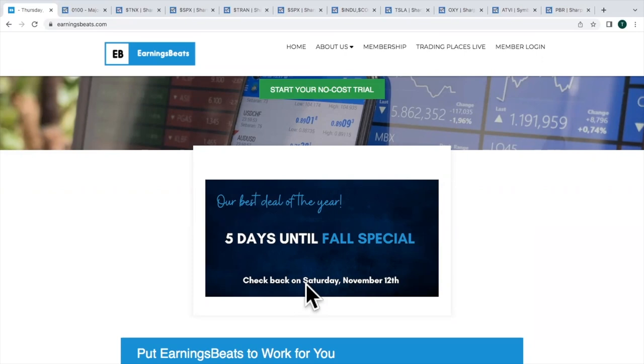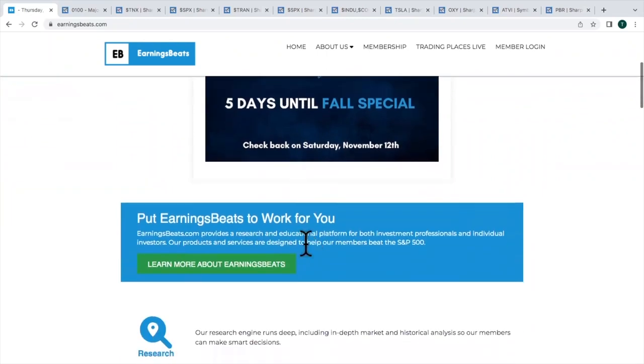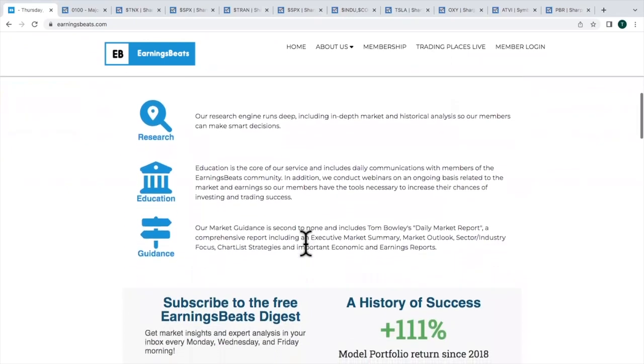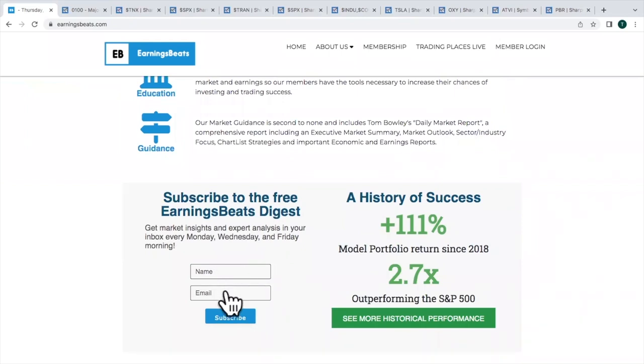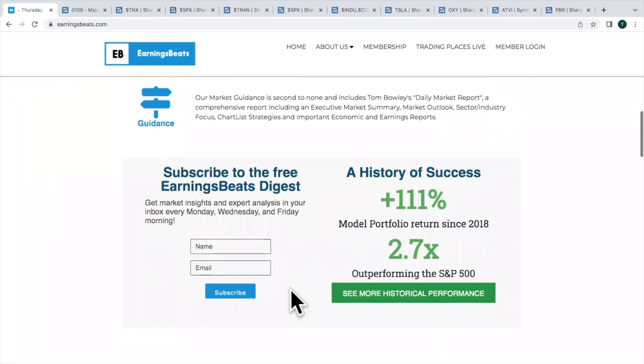So that's one question that always comes up. If I go for the fall special, do I lose the rest of my 30-day trial? And the answer is no. All right. So you need to be aware of that. For those of you who are new to EarningsBeats altogether, we do have a free EarningsBeats Digest newsletter. All this takes is a name, email address, hit the subscribe button. There's no credit card required, and you can unsubscribe at any time.